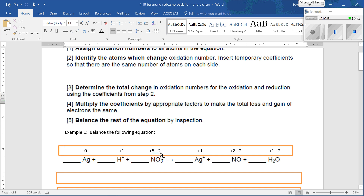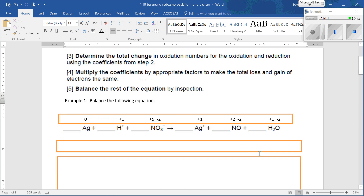We know O is always negative two. Negative two times three is negative six. So this has to be a number that, when added to negative six, will add to negative one. The number is five. Over here, O is always negative two, so N has to be plus two because for compounds we add up to zero. And we have the rule that H is always plus one, O is always negative two. That's how we got those oxidation numbers.